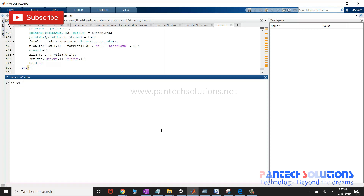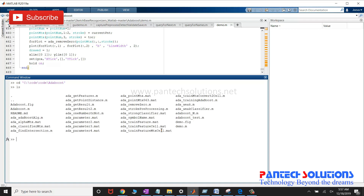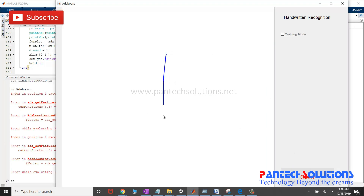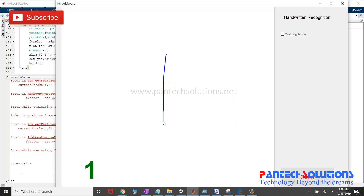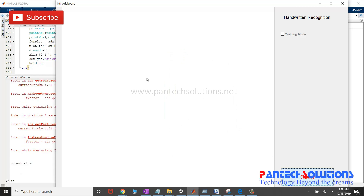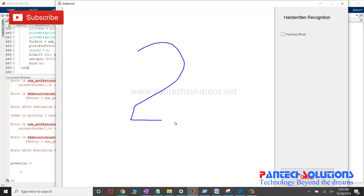First, change the path and run the main program. Once you run the main program, the GUI window pops up. You can draw the number on the axis and the corresponding number is recognized.